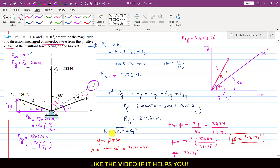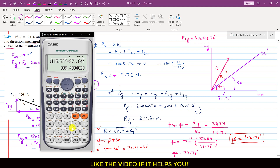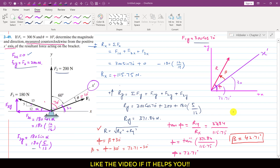To find the resultant magnitude, we use R equals the square root of Rx squared plus Ry squared: square root of 115.75 squared plus 371.84 squared. The resultant magnitude is 389.44 Newtons. So this is the solution of this particular problem.